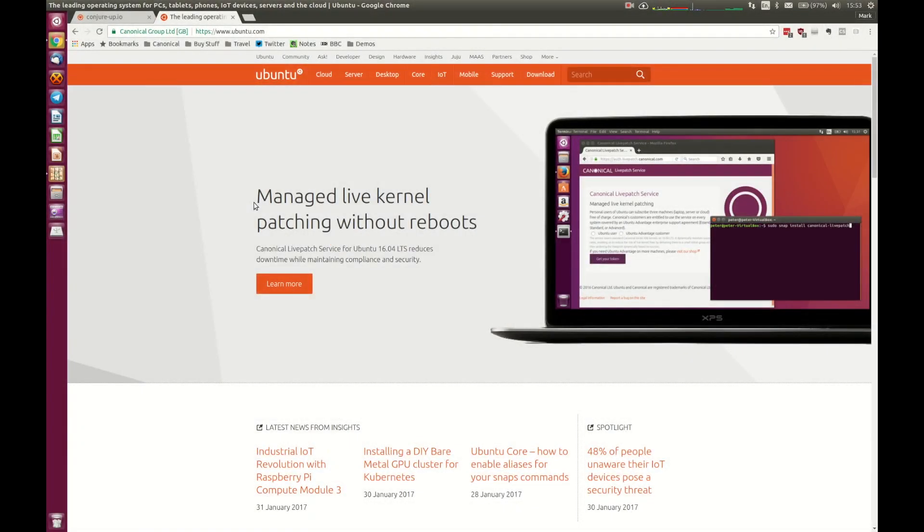Thank you for joining this video on how to install OpenStack using ConjureUp. This will show you how to install a full OpenStack cloud comprising of around 15 or so services running in containers on a single machine.